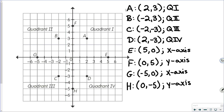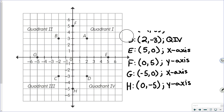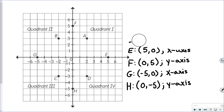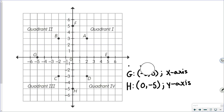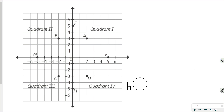Now we have a few other relations with these points to address. I'm going to remove what I've written. If you haven't finished copying it down, you can pause here to finish getting that information down.